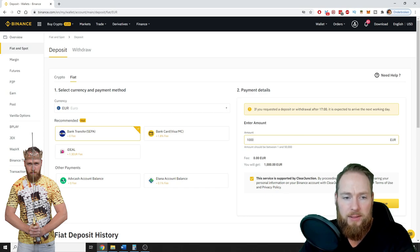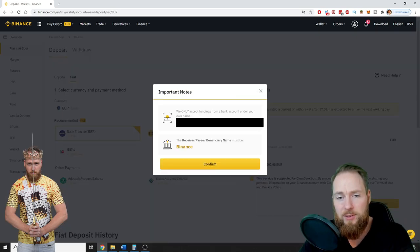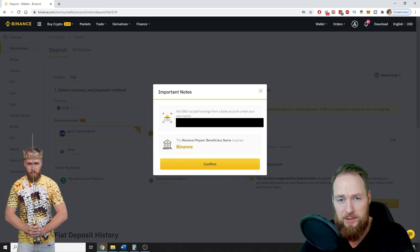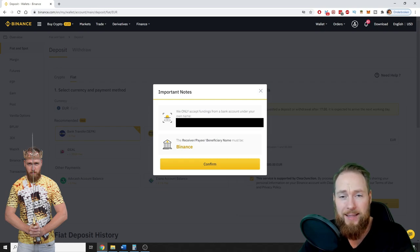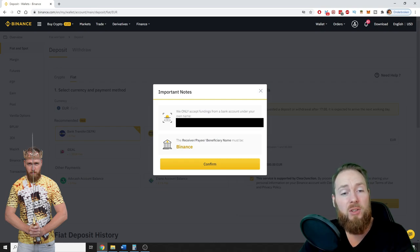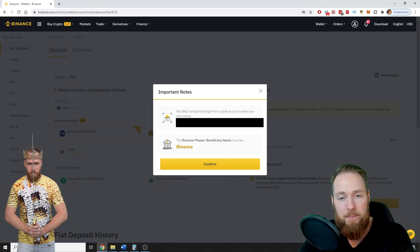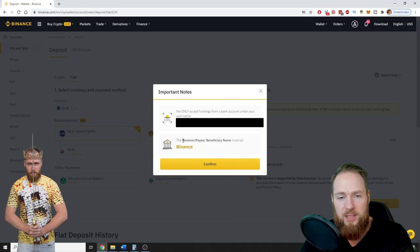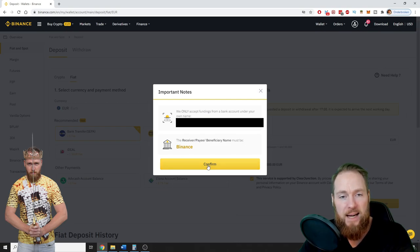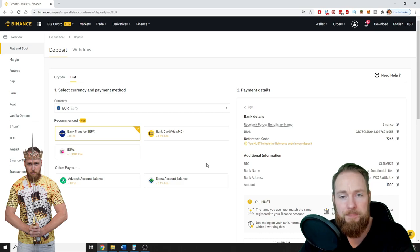You have to send your funds from your own bank account under your own name. So first you will have to verify your identity, etc. The receiver pay beneficiary name must be Binance. Okay, confirm.